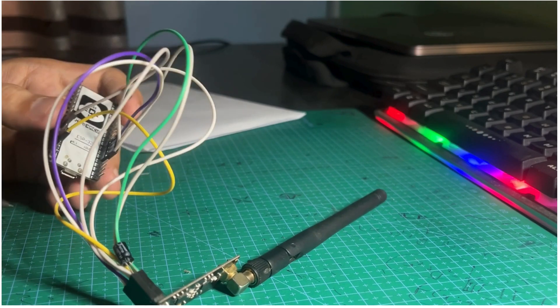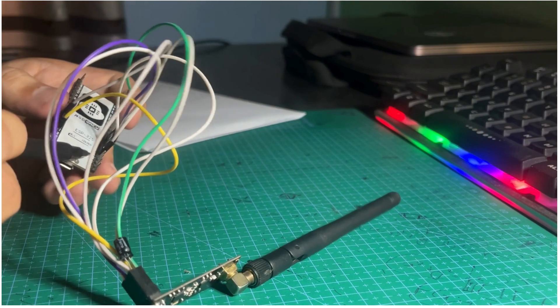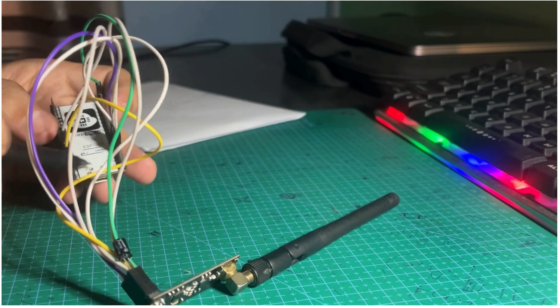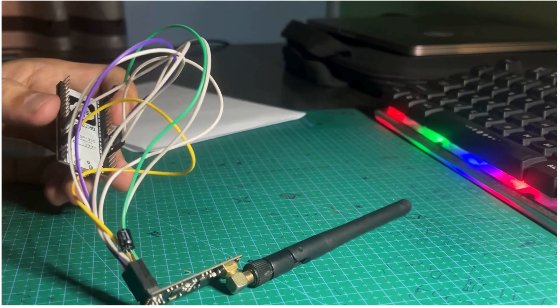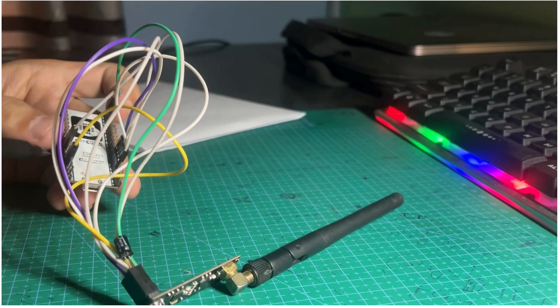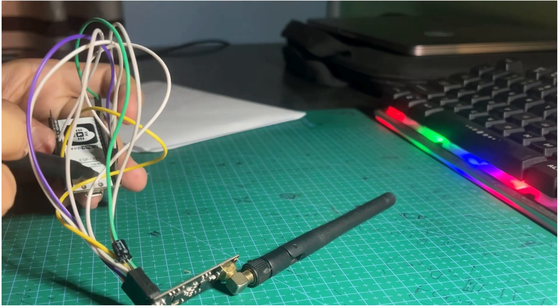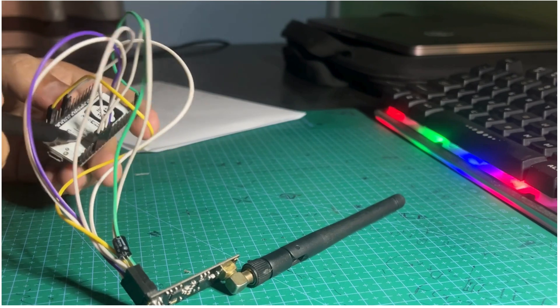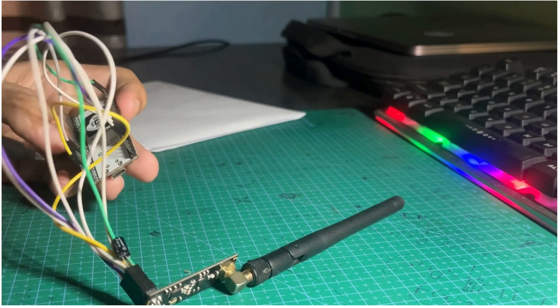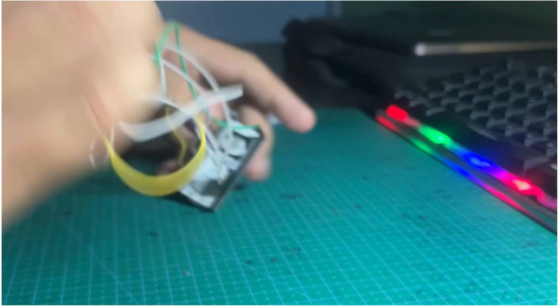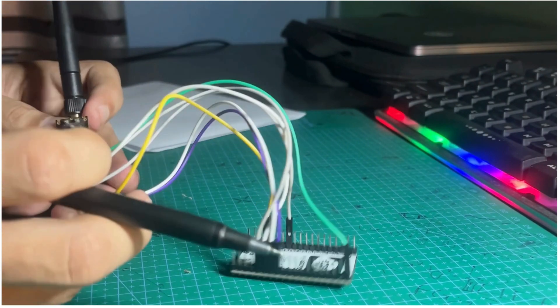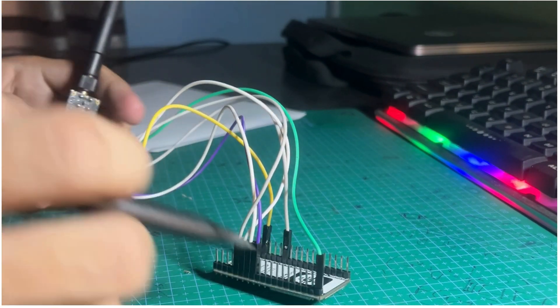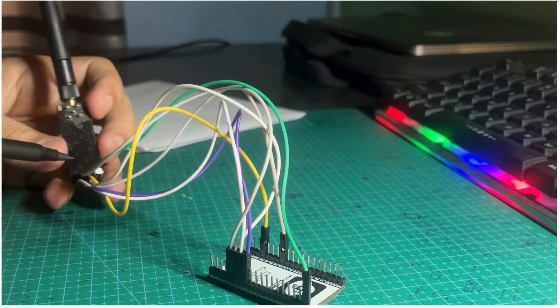The CE pin of the NRF24 module is connected with pin 16 of the ESP32, and we have to connect the ground with the ground of the ESP32.